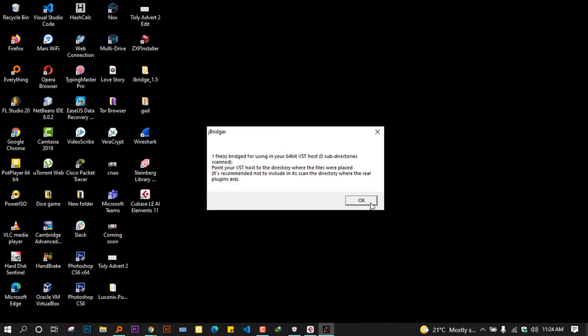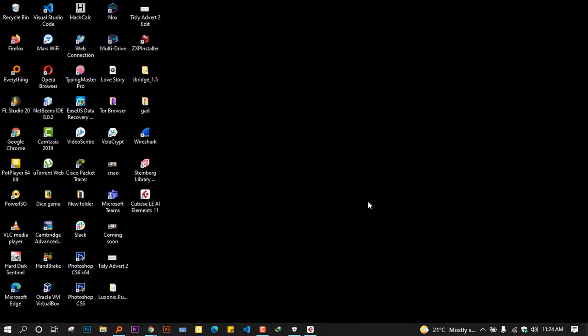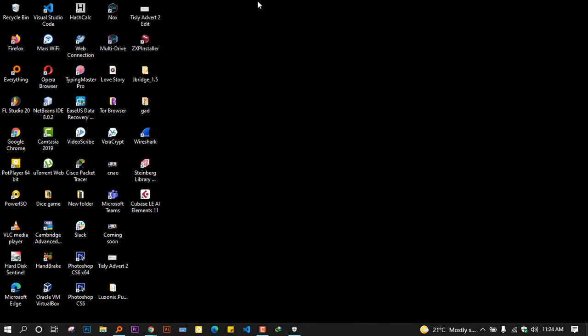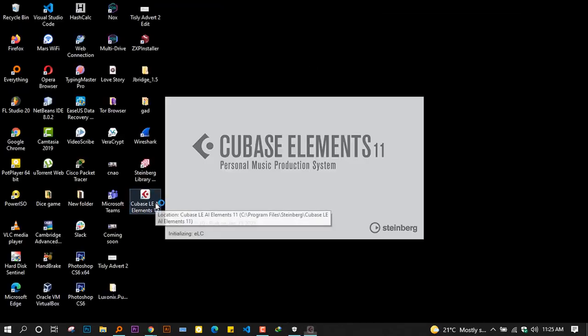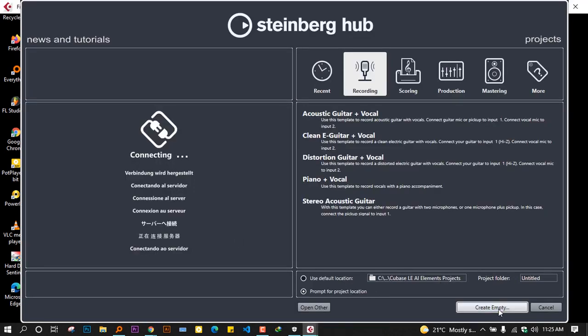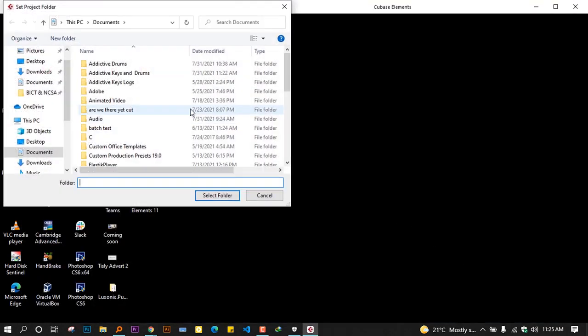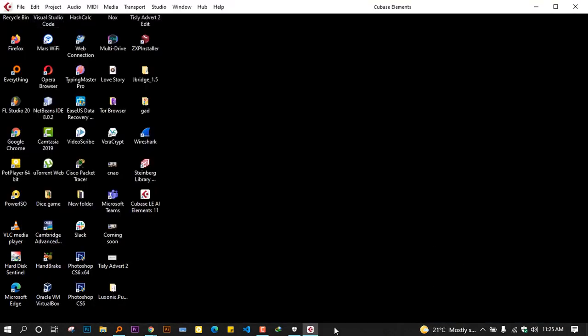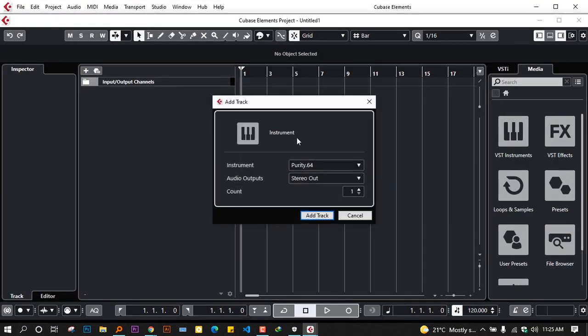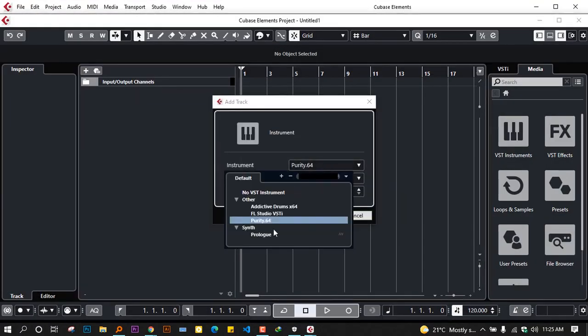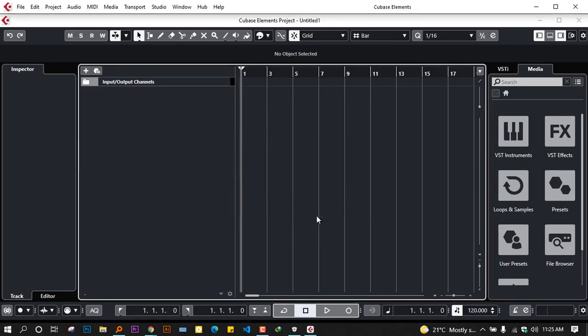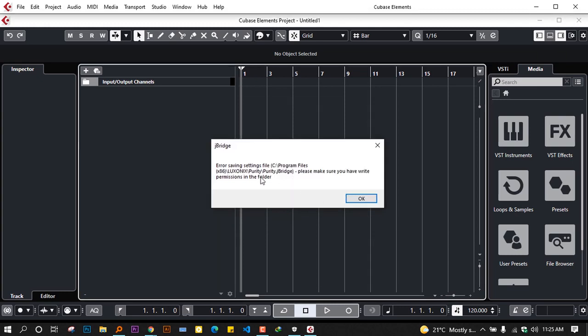After all this, we'll go ahead and restart our DAW to see all the changes. In that case, we'll double-click on this DAW and try an empty project. We'll try to add an instrument track, and as you can see, our Purity is now here on this list.